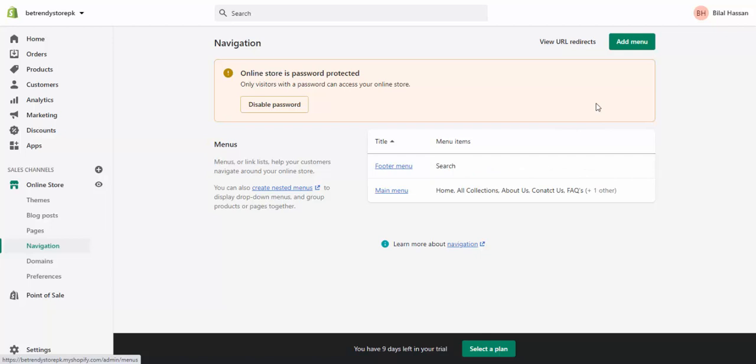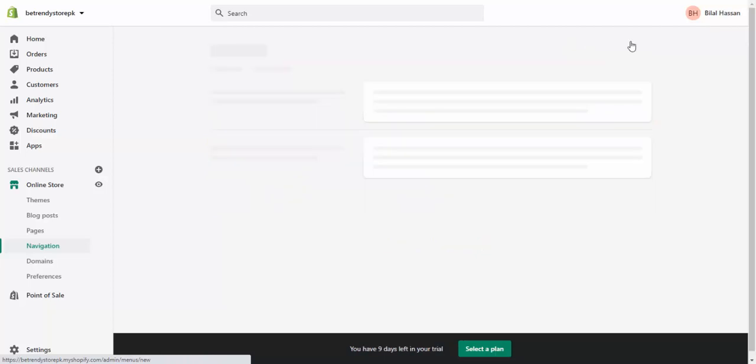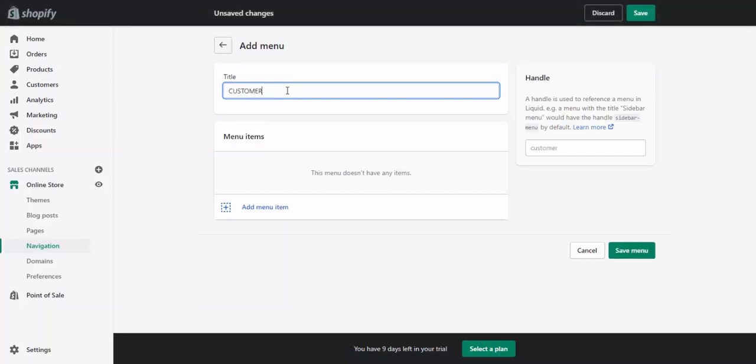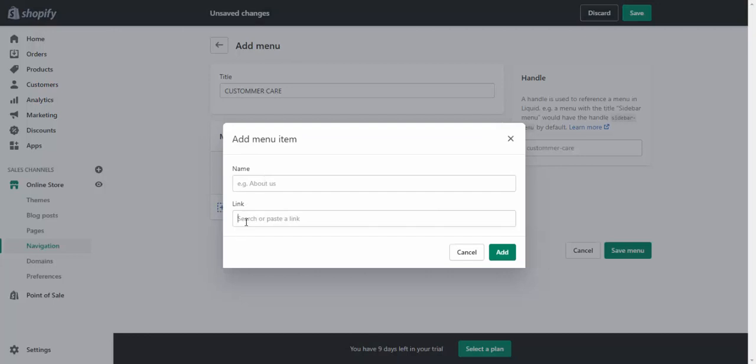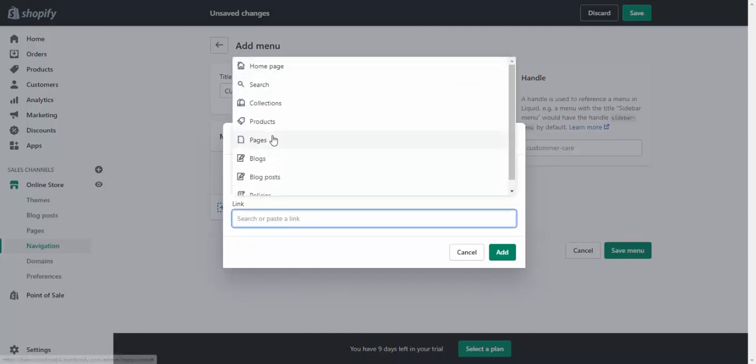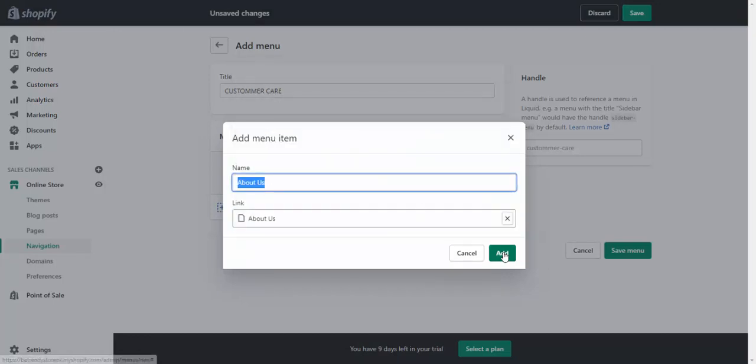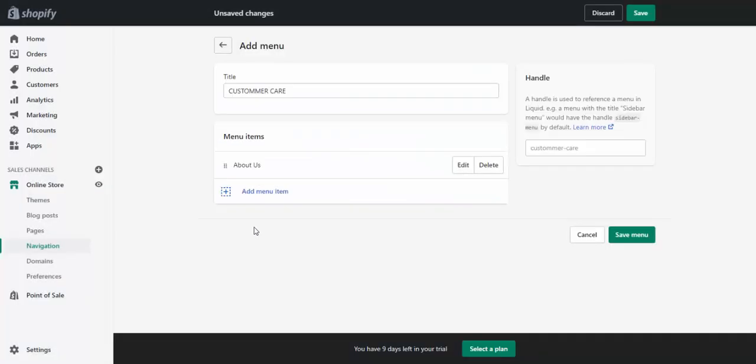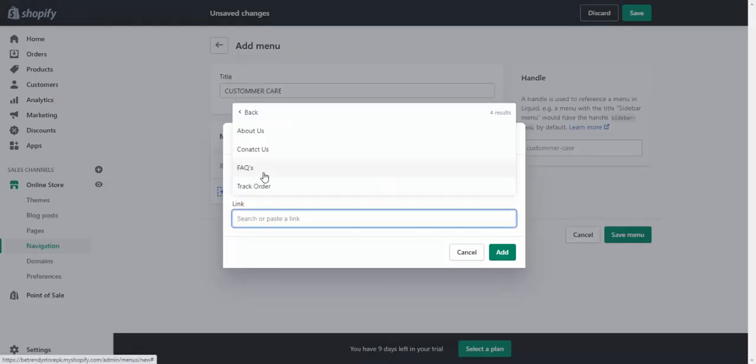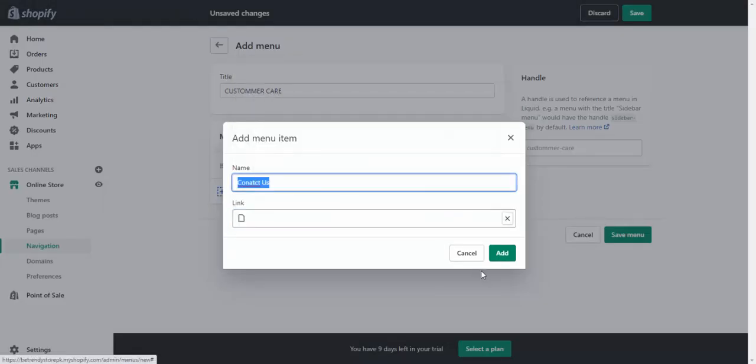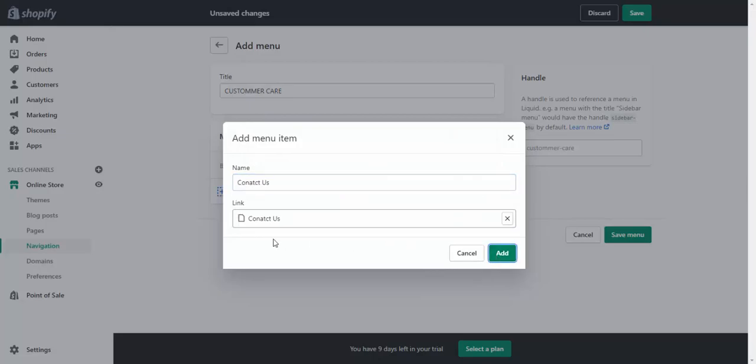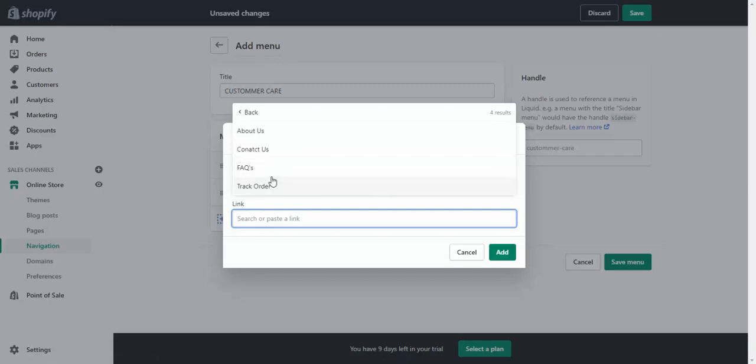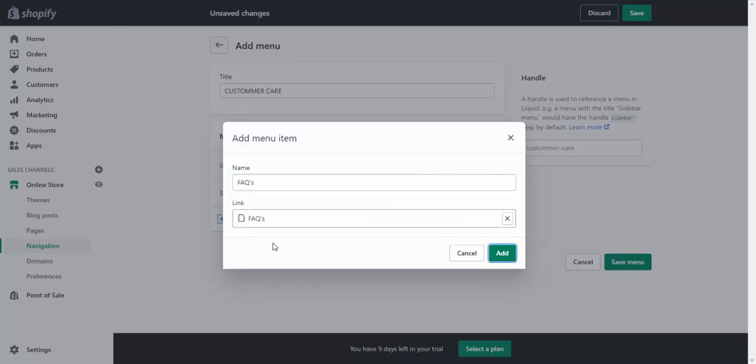For making navigation menu, you need to go add menu and write the title of menu 'customer care' and add menu items like about us, contact us, FAQs, and track order.